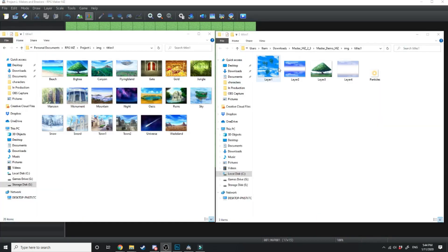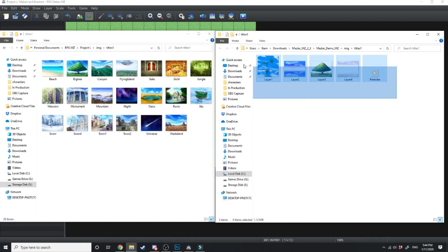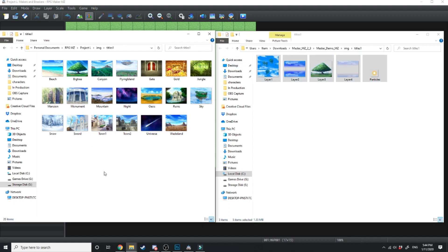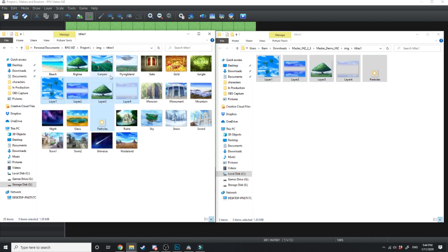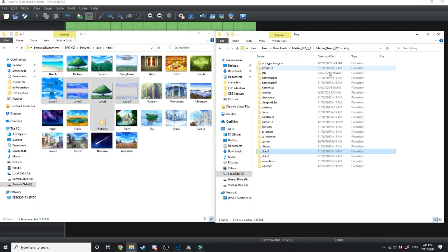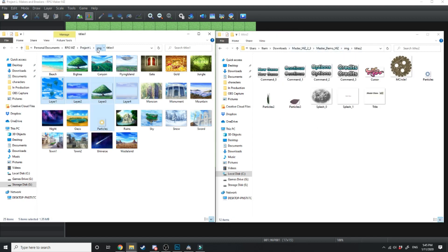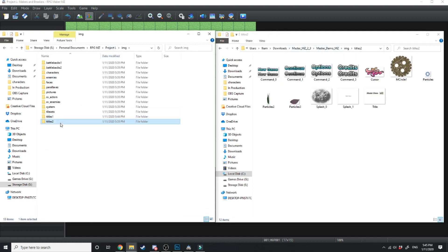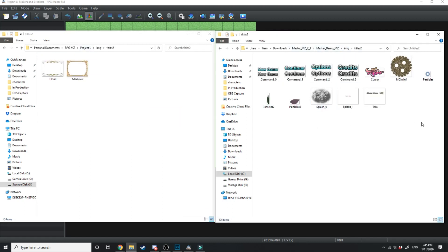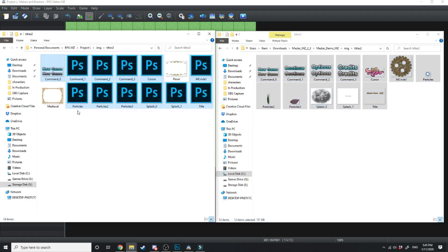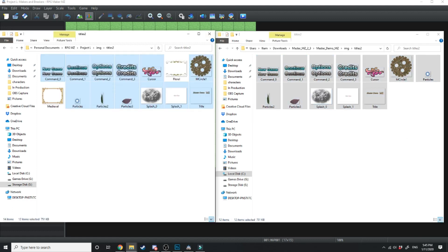Next thing you want to do is in the master demo you'll go into images and titles 1 to find these files. Just gonna copy them and drag them over into your game files, images, titles 1. Then you're gonna go into titles 2 and do the same in your folder. Then you're gonna copy all of these for titles 2 and copy and paste them in your titles 2.